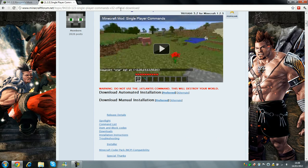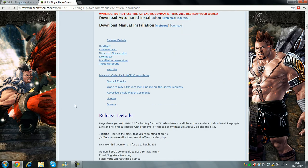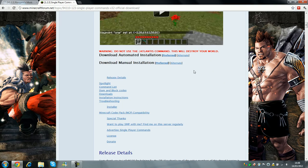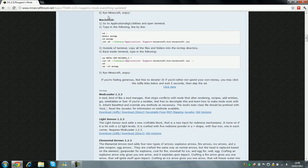And you come to this link as well, you scroll down, and you'll find manual installation. You click on alternate or preferred, your choice, but after you've done that,